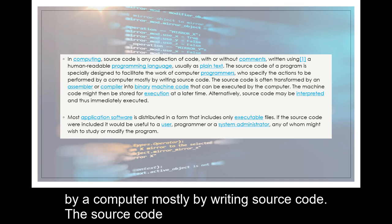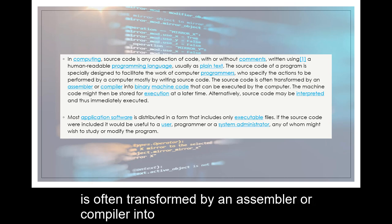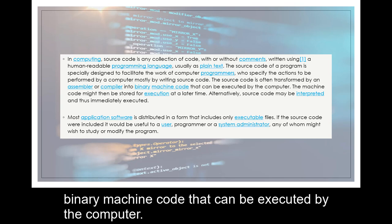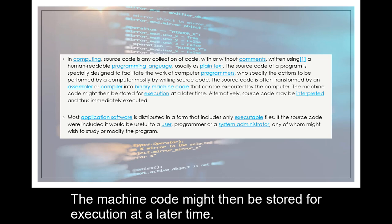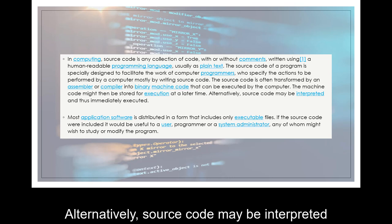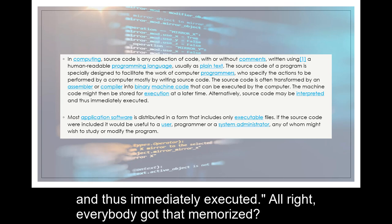The source code is often transformed by an assembler or compiler into binary machine code that can be executed by the computer. The machine code might then be stored for execution at a later time. Alternatively, source code may be interpreted and thus immediately executed.